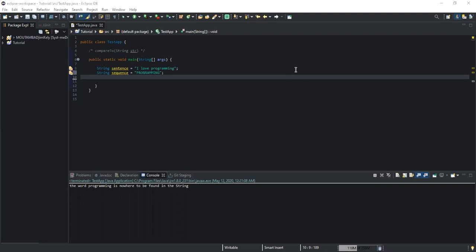So now in this video I will show you a trick that will allow you to perform a case-insensitive check using the contains method. The trick is that while checking the strings, we will have to convert both the strings to either lowercase or uppercase by using the toLowerCase method or the toUpperCase method. I'm going to show you with an example exactly what I mean by that.